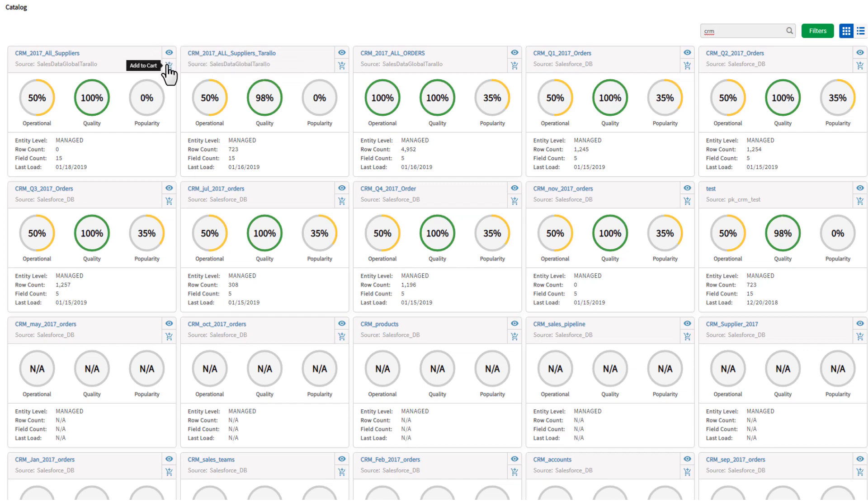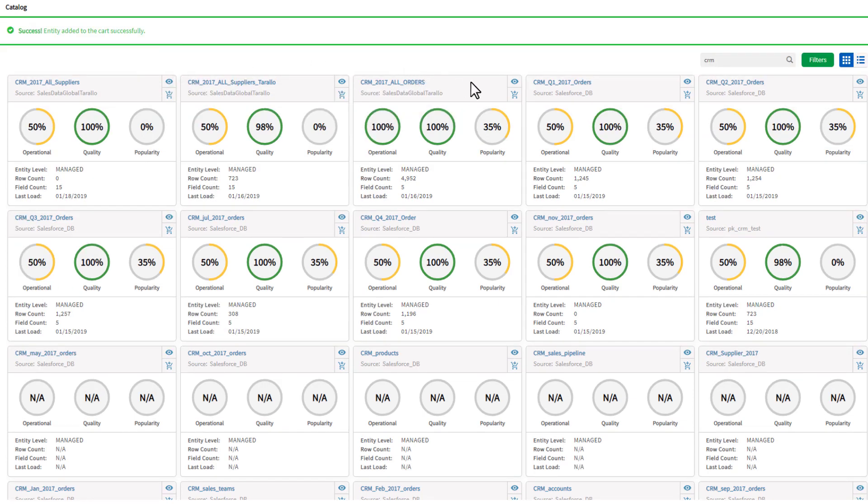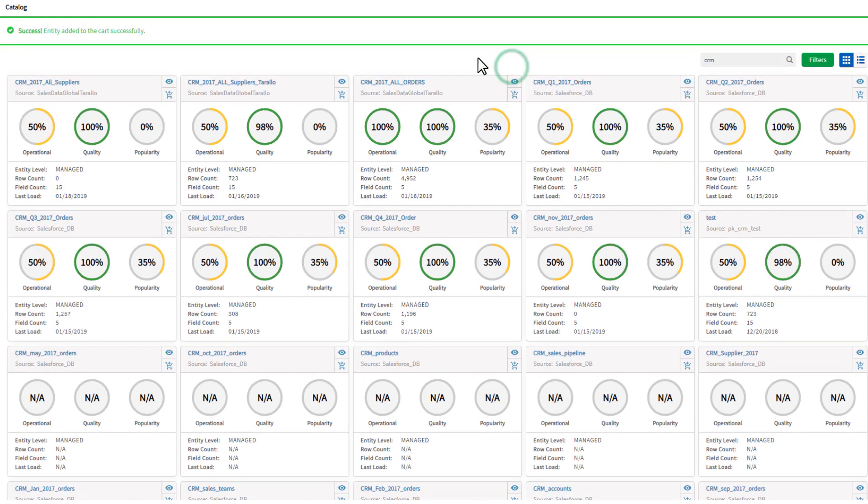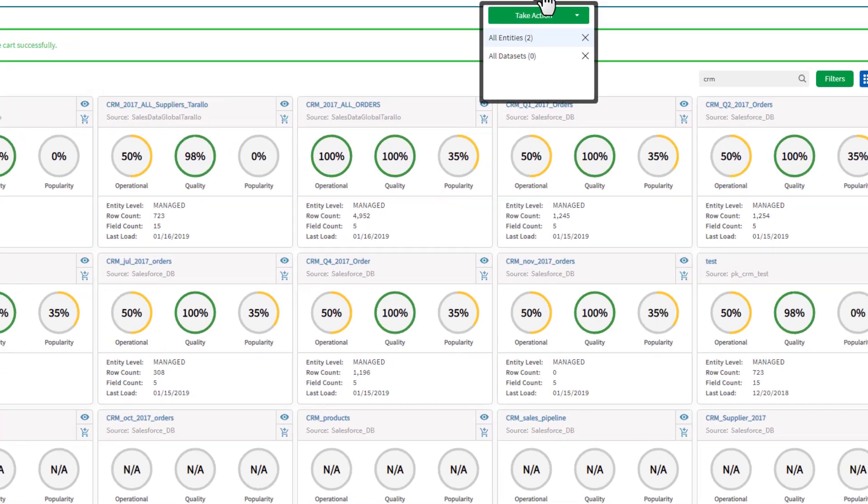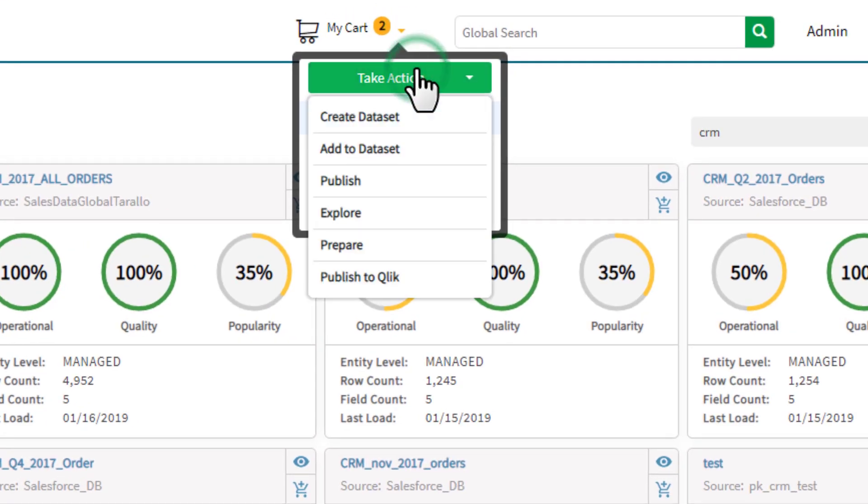In this case, I will add the supplier data entity we previously onboarded as well as the 2017 All Orders entity we previously made using a Qlik Data Catalyst prepare job. You will notice there are now two entities in my cart.